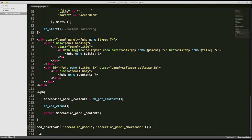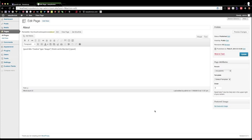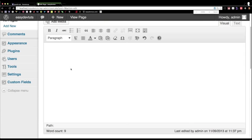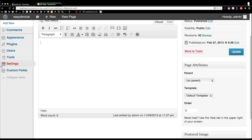I'll go ahead and save it, then go back to my browser. I'll remove the old shortcode and start adding the new ones. Let me zoom in to make this a little more readable. The first one we built was called accordion_wrapper, and I'll go ahead and close that out.